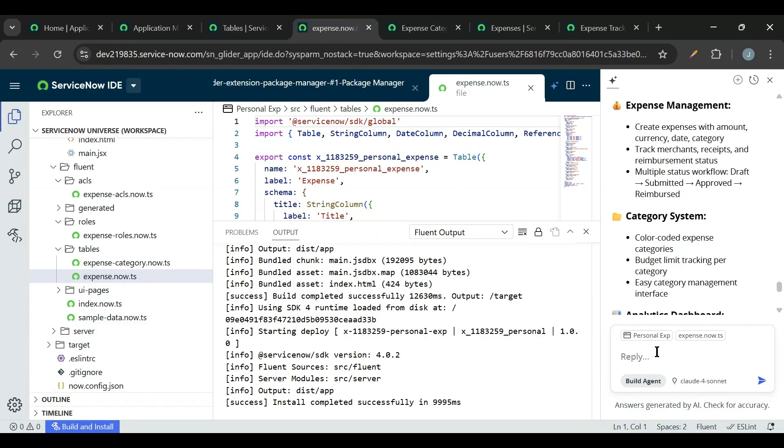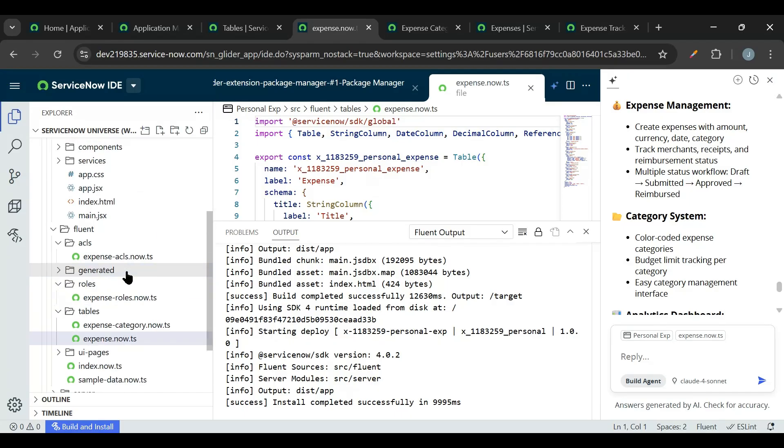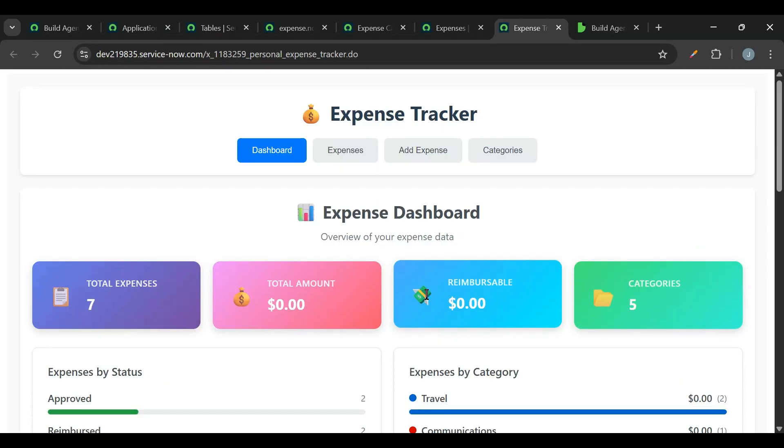So this is how we can use Build Agent. Approximately it took around half an hour to build this application. Please share in comments whether this Build Agent helped developers to improve their productivity or it will increase the complexity.